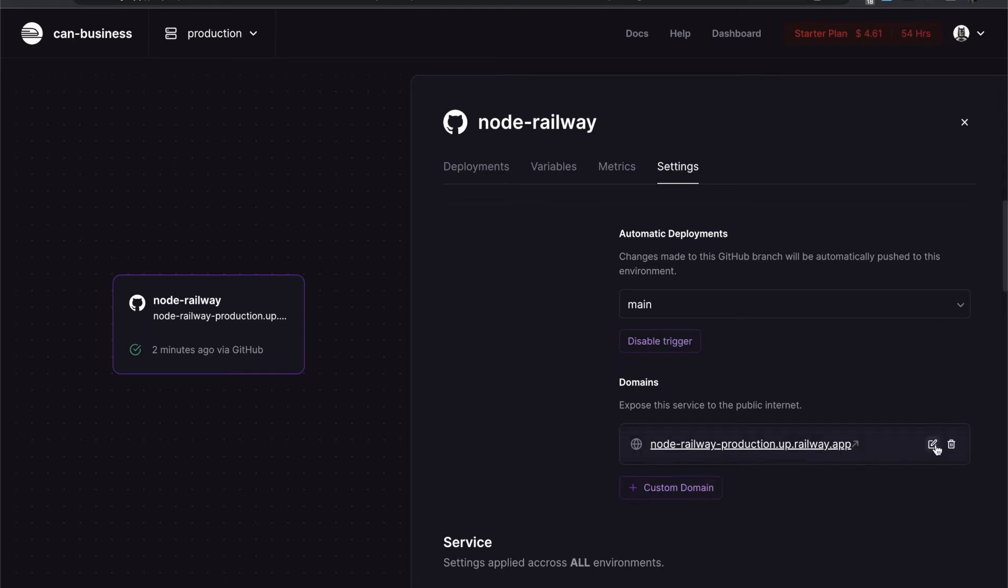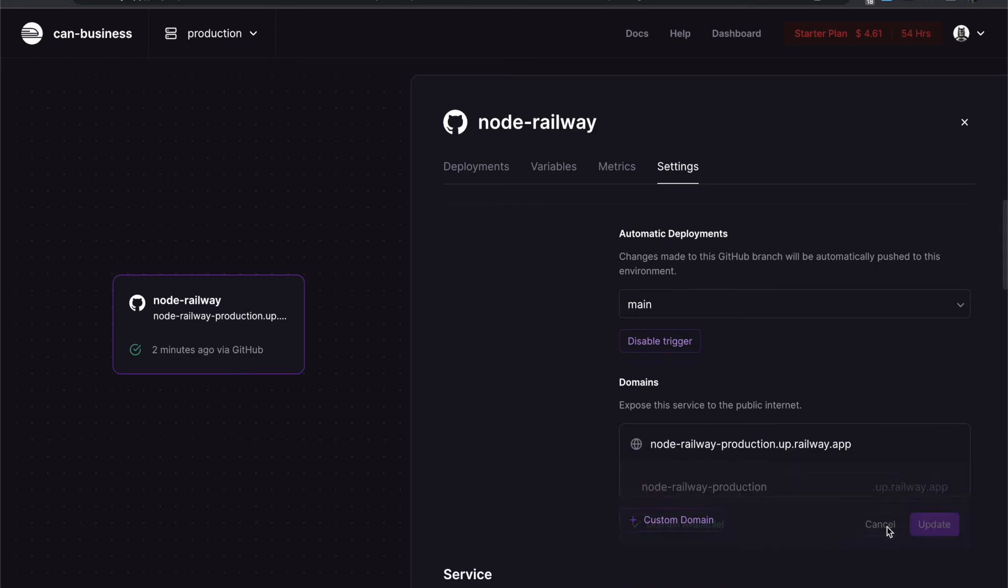Luckily, that's it. I got a new URL from Railway called railway production.up.railway.app. You can change this URL by clicking edit, but I'm not going to change right now. Let's see if our server is running and our API is running in this URL.